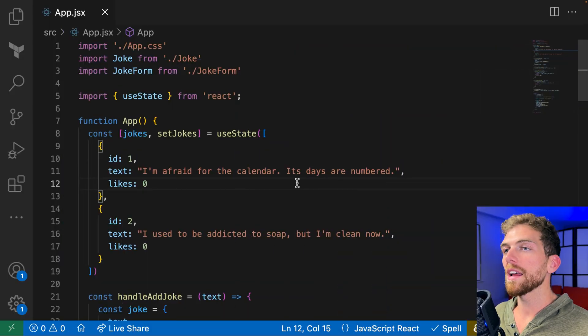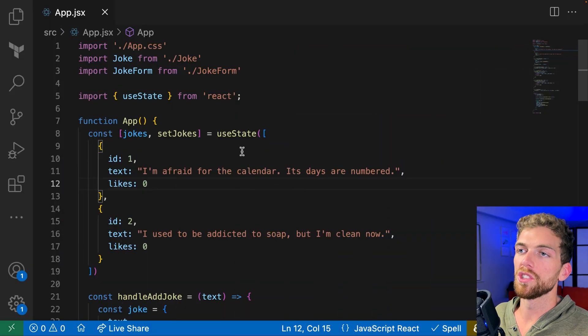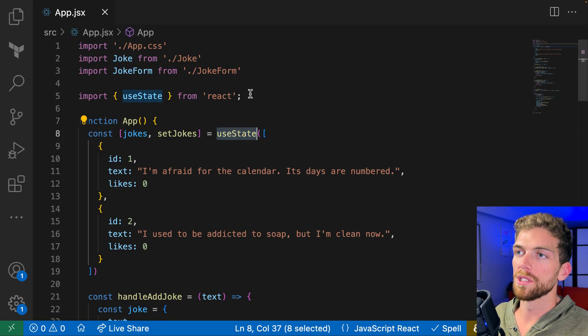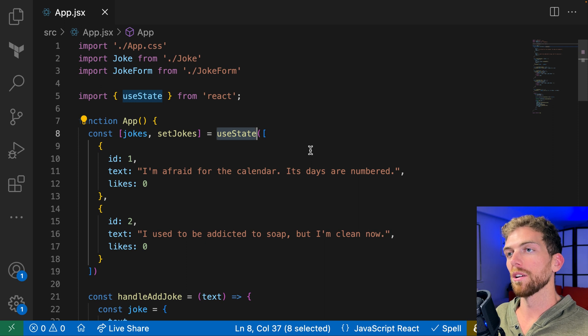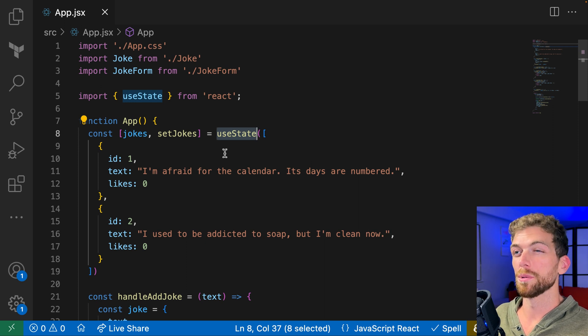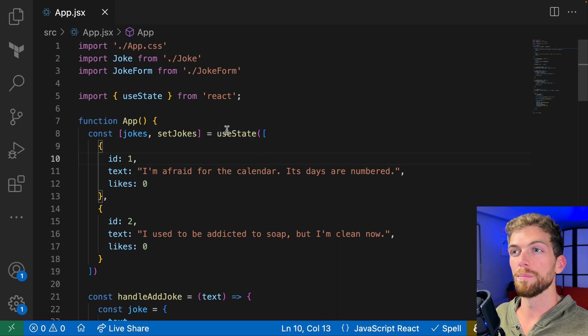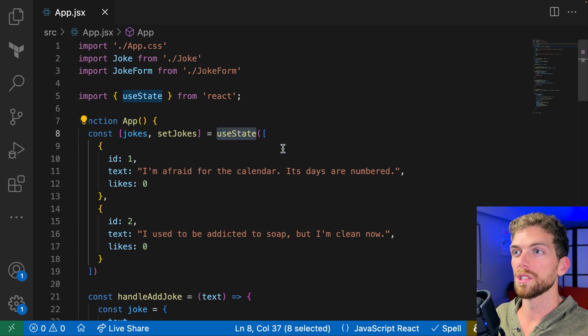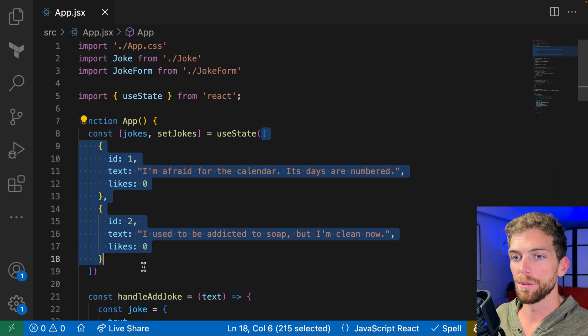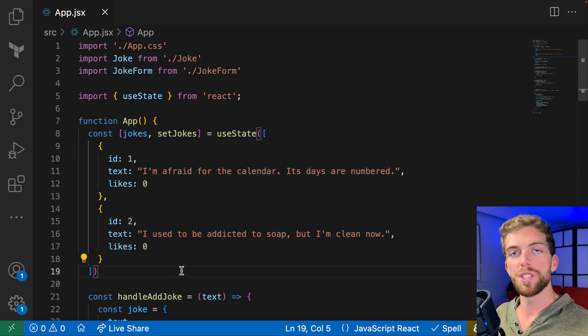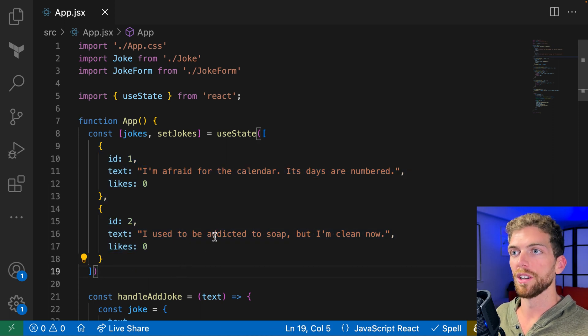To learn how useReducer works, I think it's best to compare it to how useState works. I have an application here that's using useState, and I set up this app in a different video that I'll link to in the description. If you're not familiar with useState or how it works with arrays of objects, go check out that video first.